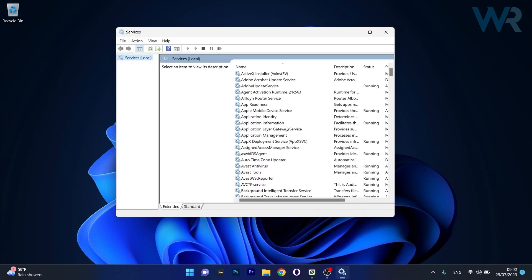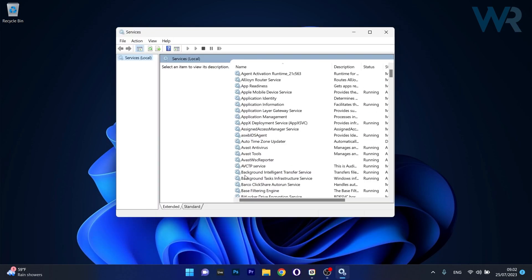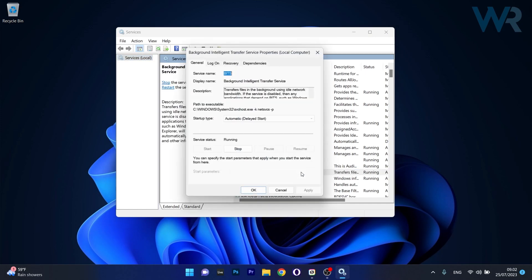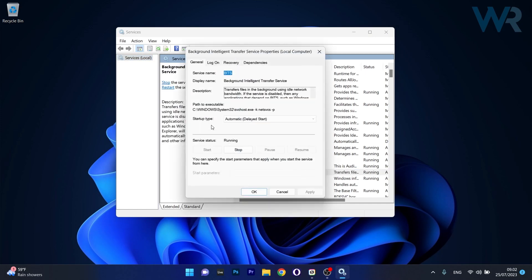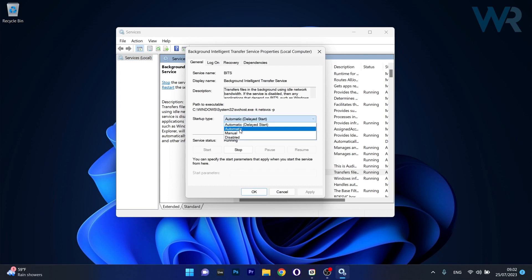In here, locate the Background Intelligent Transfer Service and double-click on it to open its properties window. Next to startup type, make sure the dropdown menu is set to automatic, then click the start button if the service status is stopped.